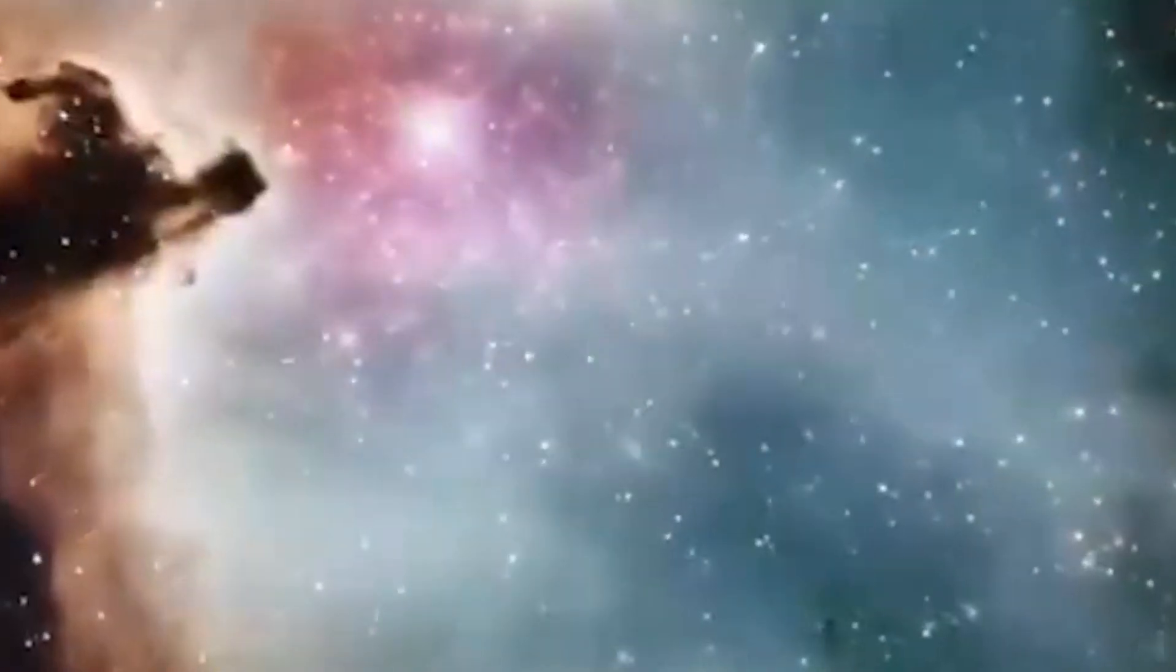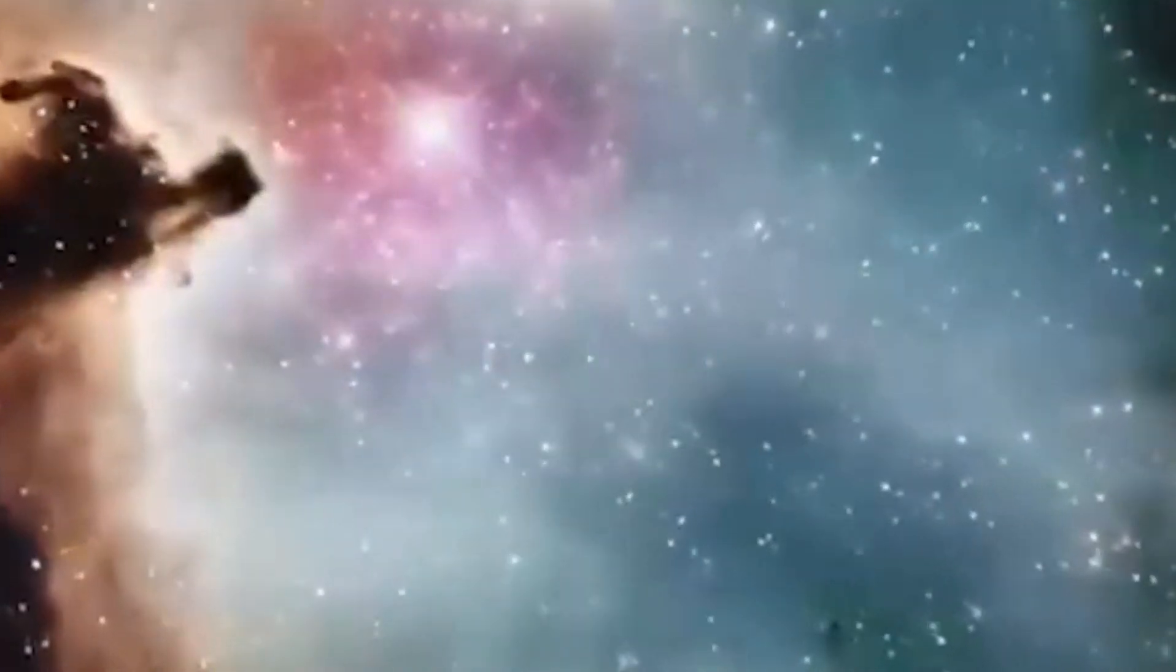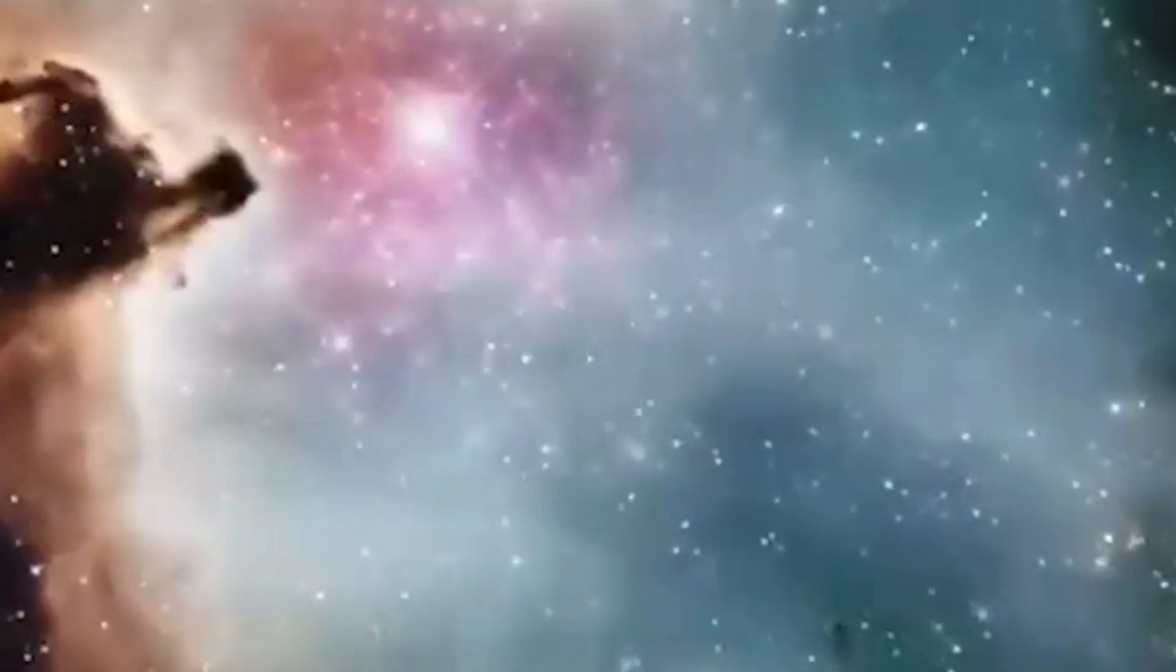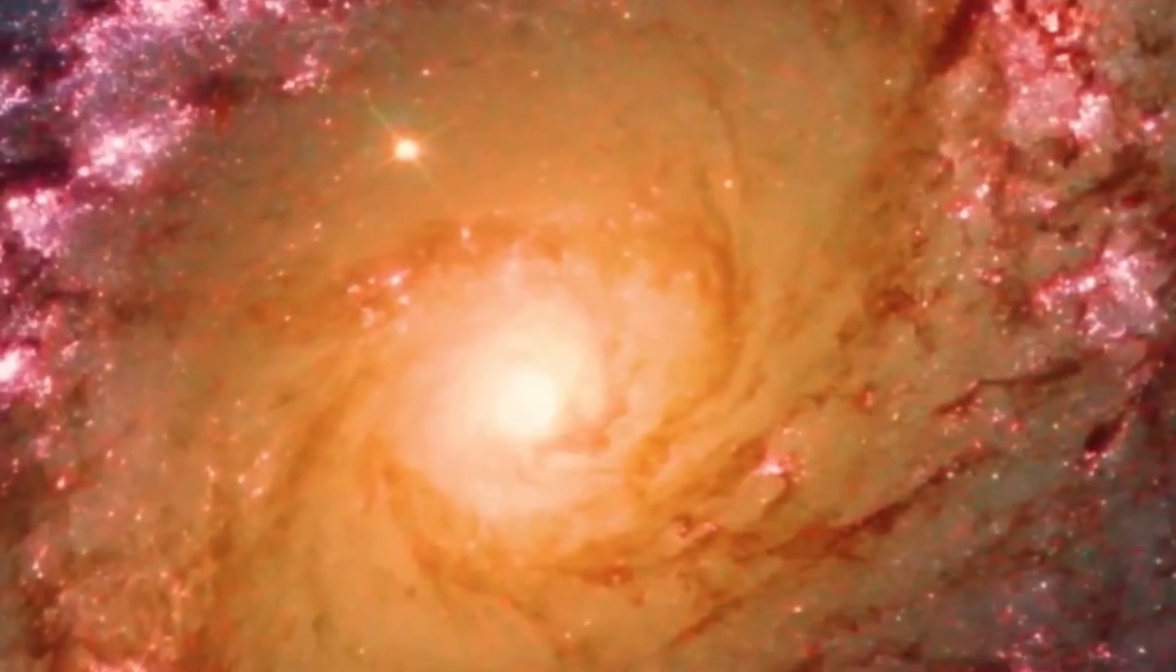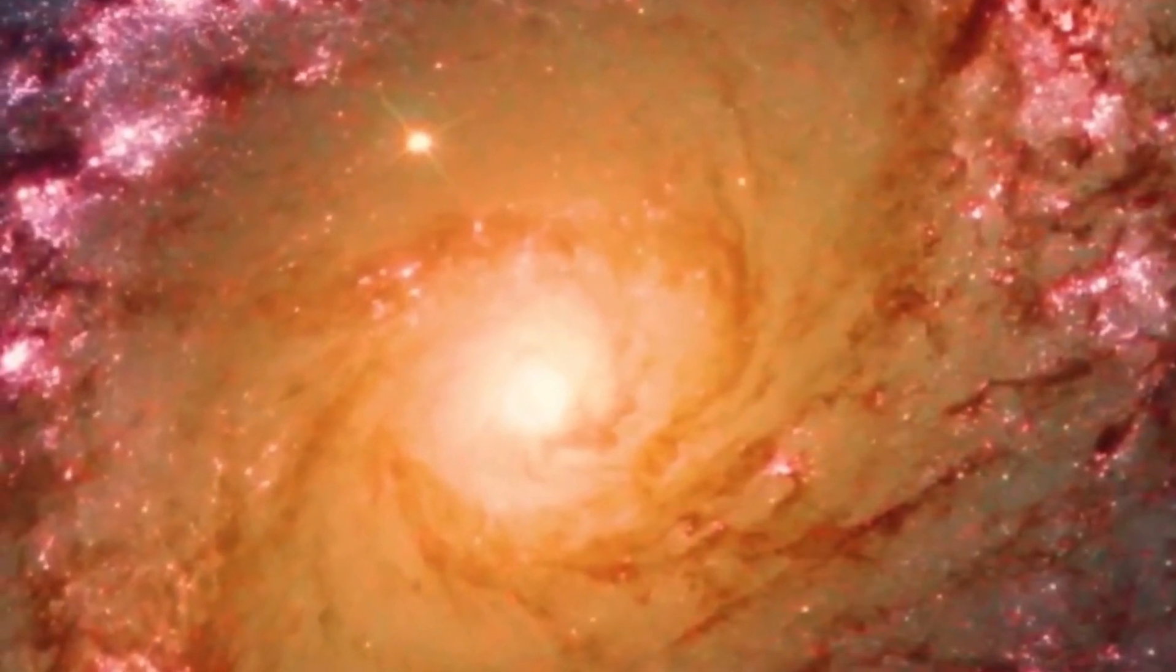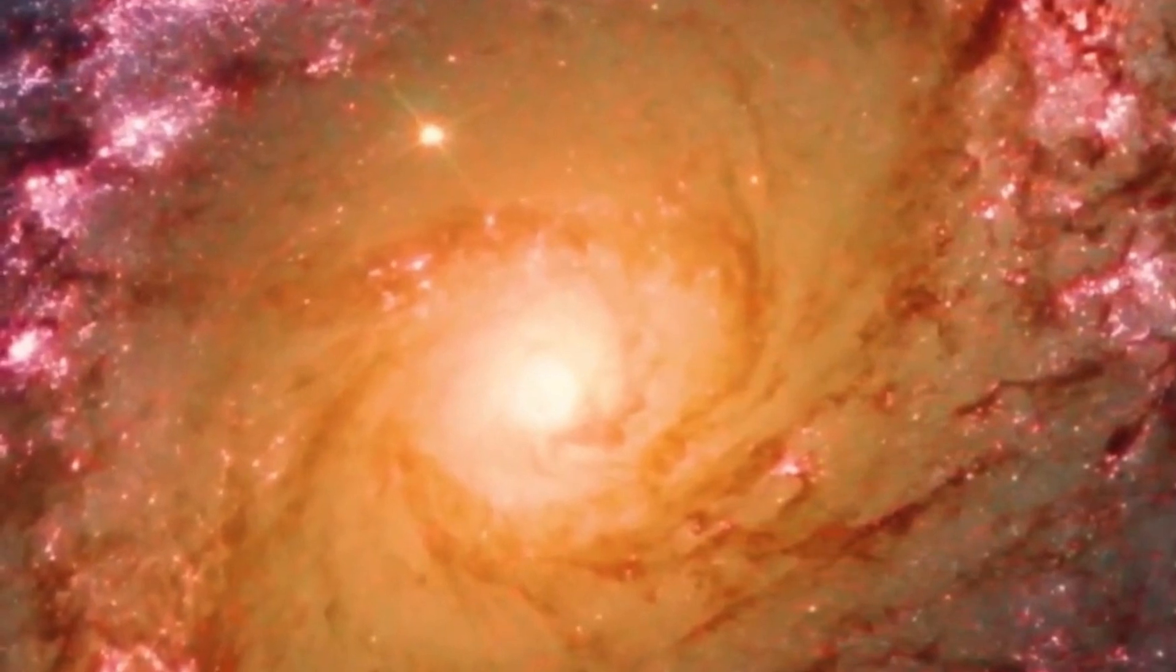And this leads us to the following unsettling conclusion: there's no center to our universe. Everywhere is the center, because everything everywhere is moving away from everything else all at once.